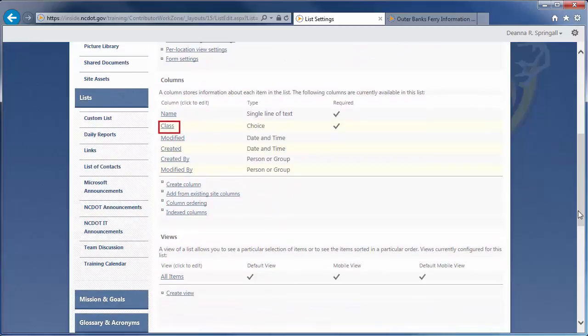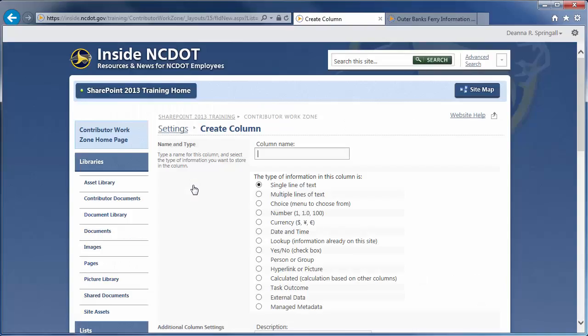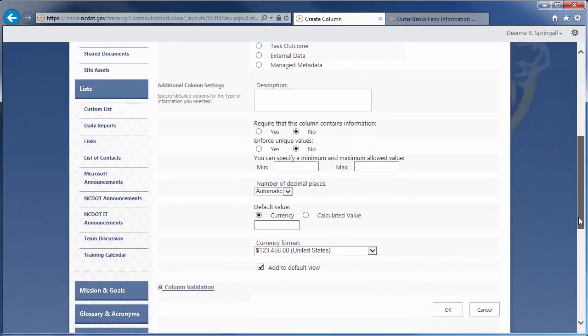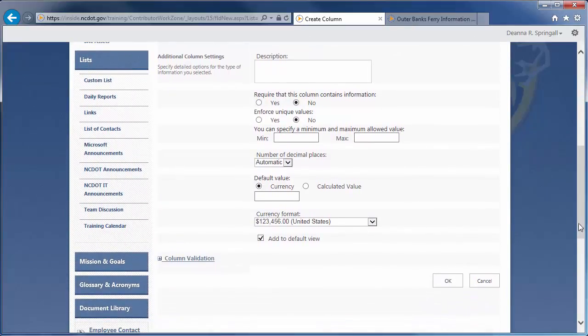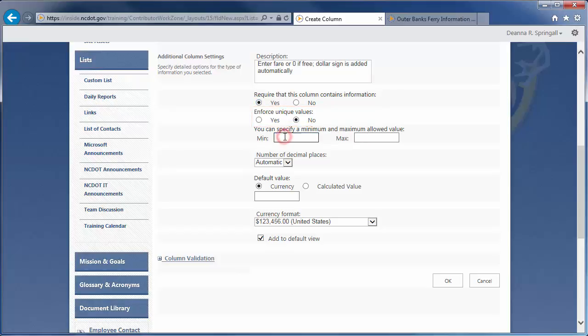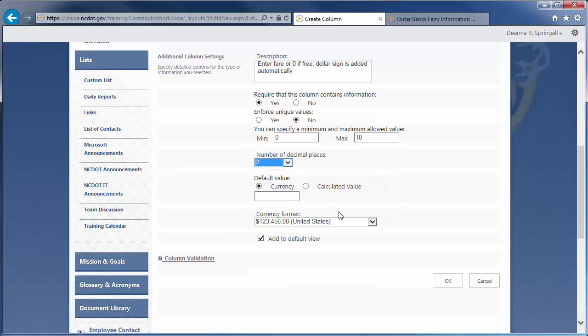The next column is Fair. Click Create Column. Name the column Fair and choose the type of information to be currency. Enter the description. We want data to be required, but not unique. The fair can range from free, which is $0, to $10. Two decimal places are standard, and we want to leave the default value blank and the format as U.S. currency. Ensure the column is in the default view, then click OK.